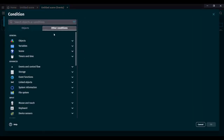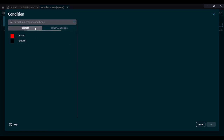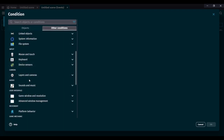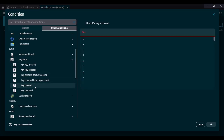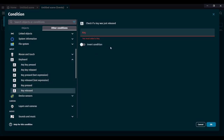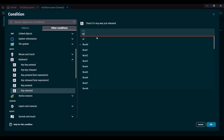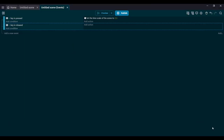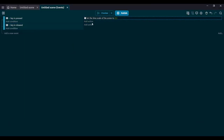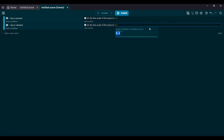I'm going to add a condition — go to other conditions, go to keyboard, and go to key released, not key pressed — key released — and put M. Now if M key is released, I'm going to copy the timescale action and paste it, then set the timescale to 1, which is the original timescale, so it goes back to regular time. And it actually works exactly like this — completely fine.